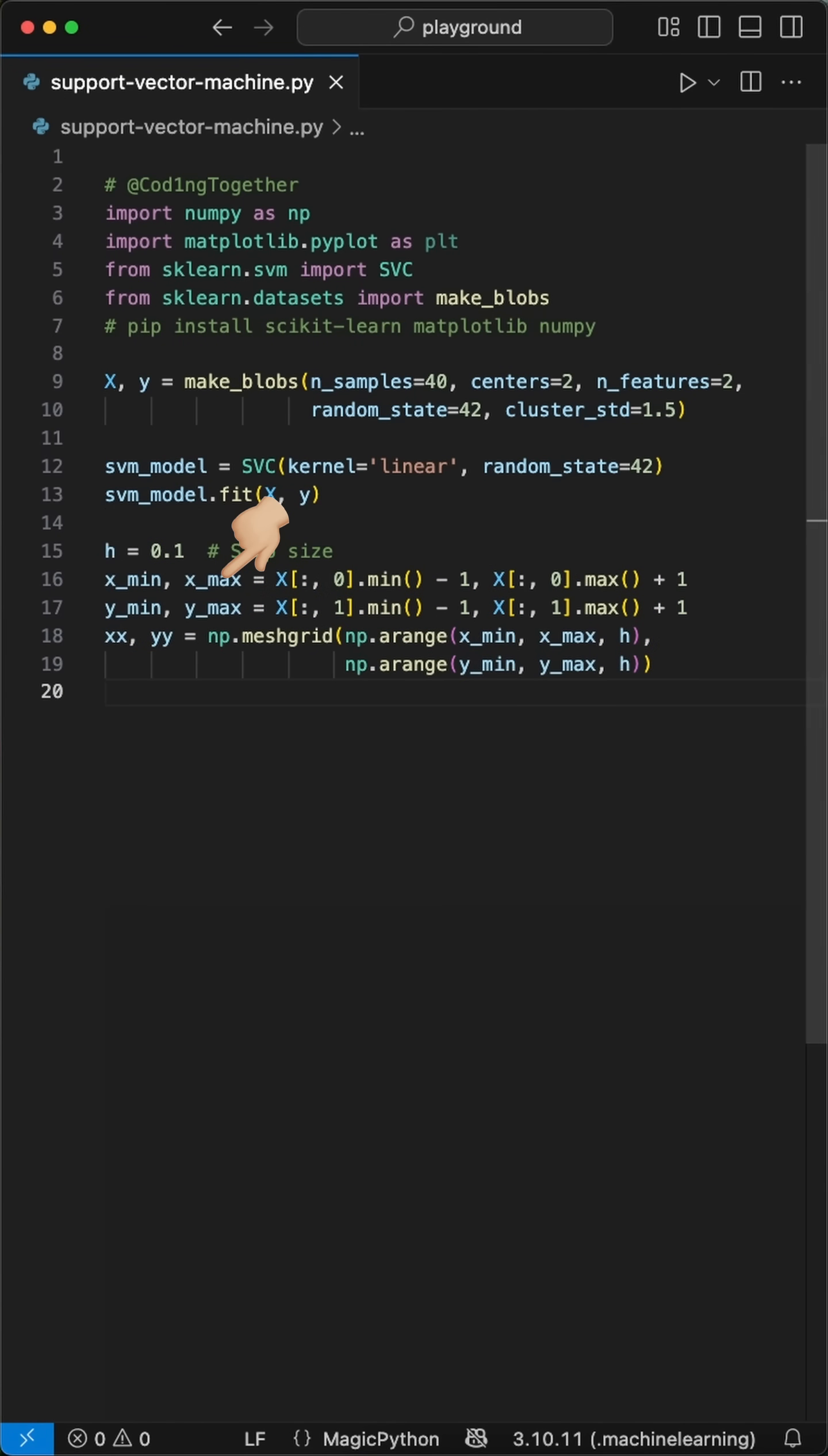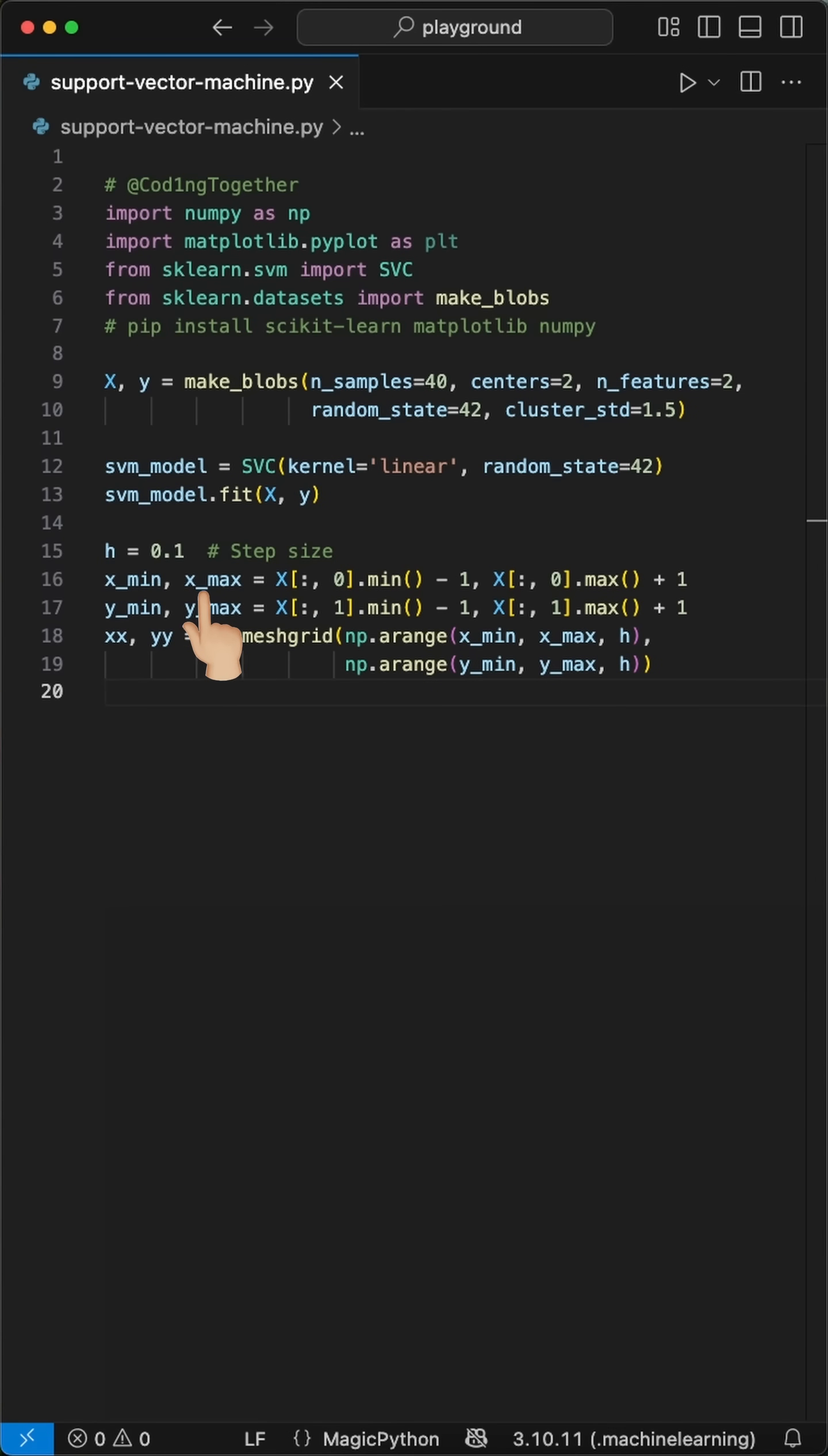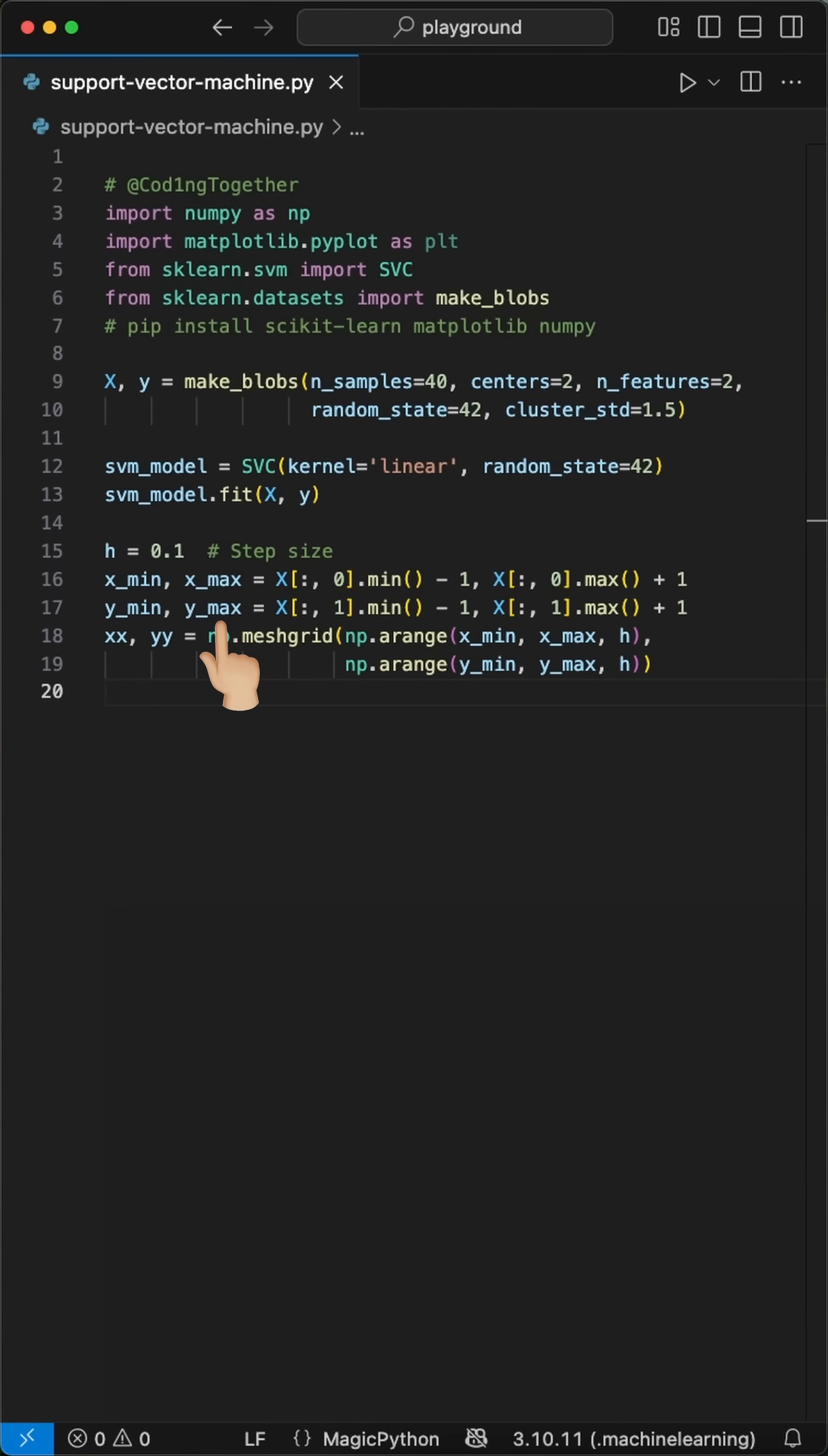Here's the cool part. We create a mesh grid to visualize the decision boundary. First, we set H to 0.1. This is our step size. Then we find the boundaries of our data. Xmin and Xmax get the smallest and largest X coordinates from our data, minus and plus 1 for some padding. We do the same for Ymin and Ymax with the Y coordinates.